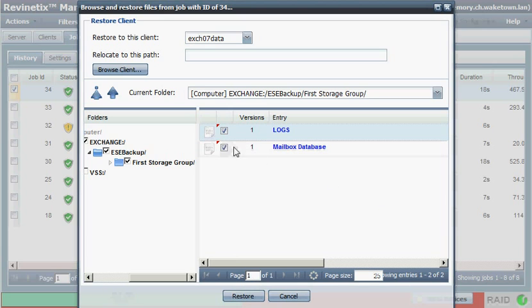If I don't make any changes in the Exchange Management Console or via PowerShell, then the restore will attempt to overwrite the live or the current or the active database. And I don't really want that to happen.